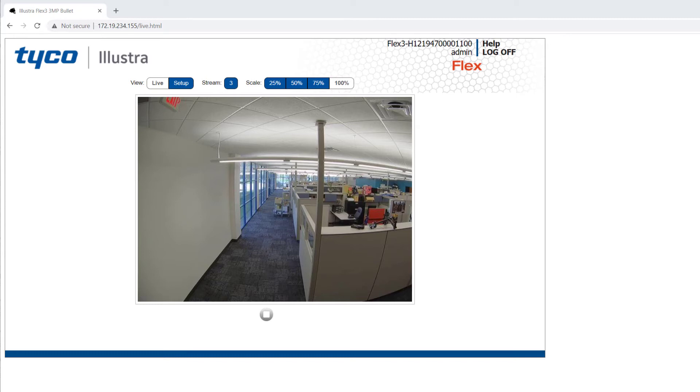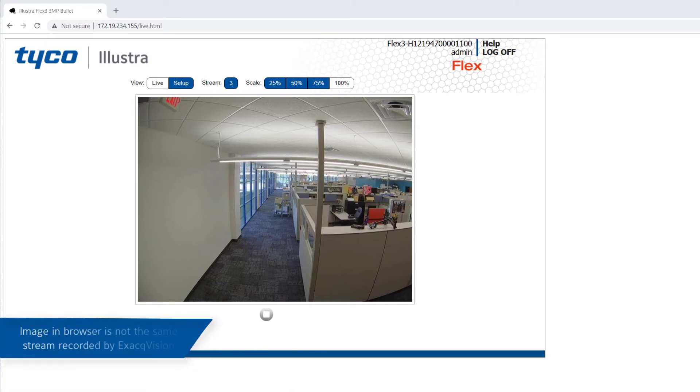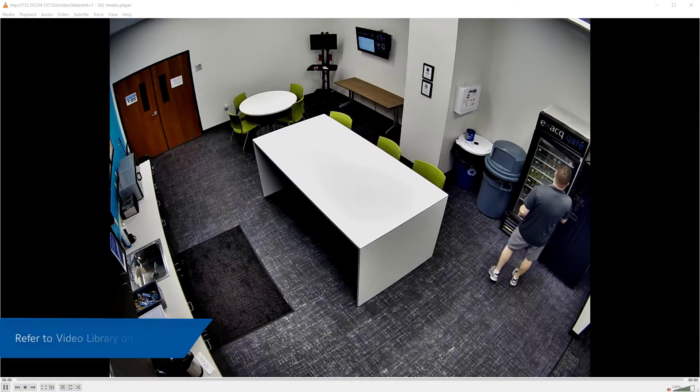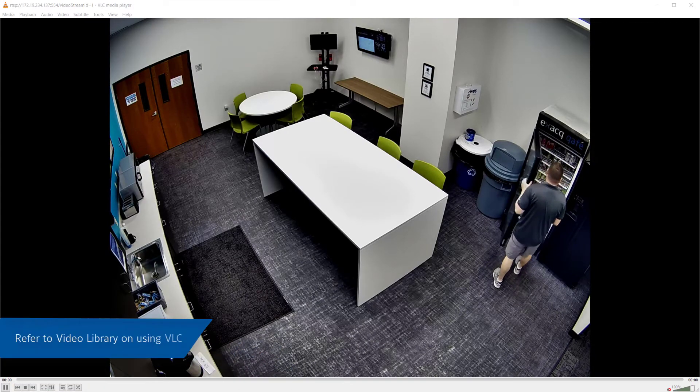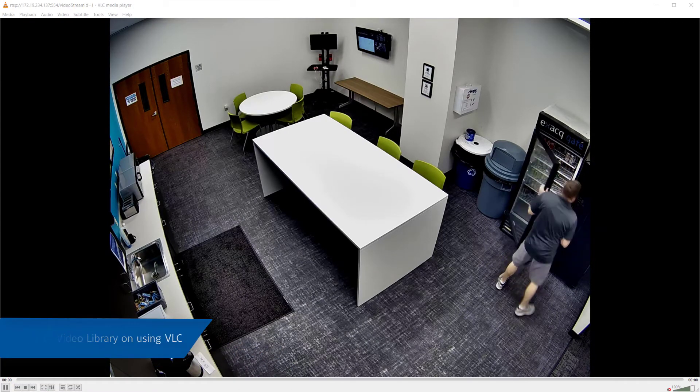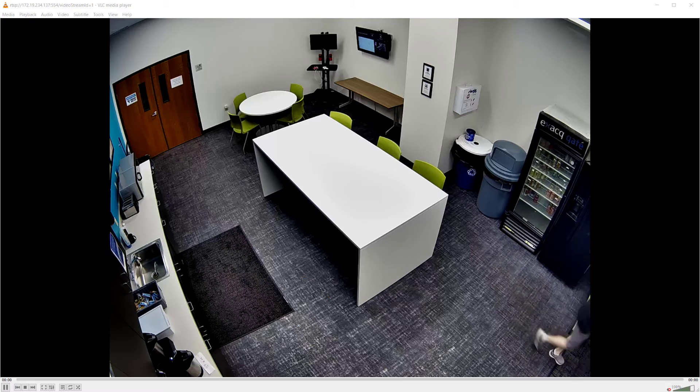However, the image you see in the web browser is an HTTP encoded stream. The ExactVision server records the camera's RTSP stream, which uses a different protocol and port number. You'll want to test the RTSP stream next. Refer to our video library for instructions on using the VLC media player to open an RTSP stream for testing.